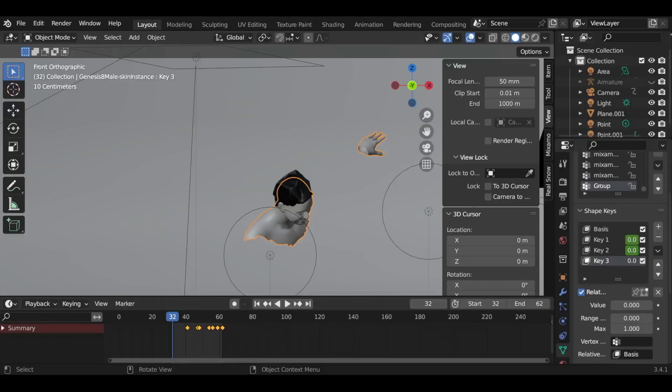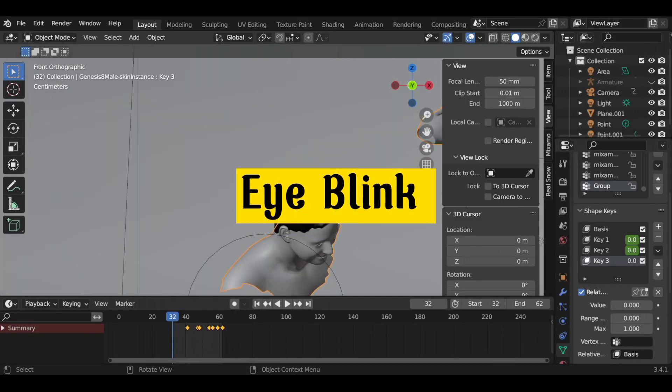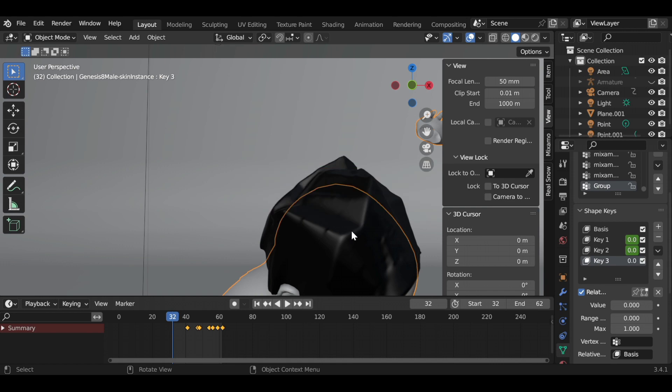Hello everyone, today's video is about creating a simple eye blink in Blender 3D.